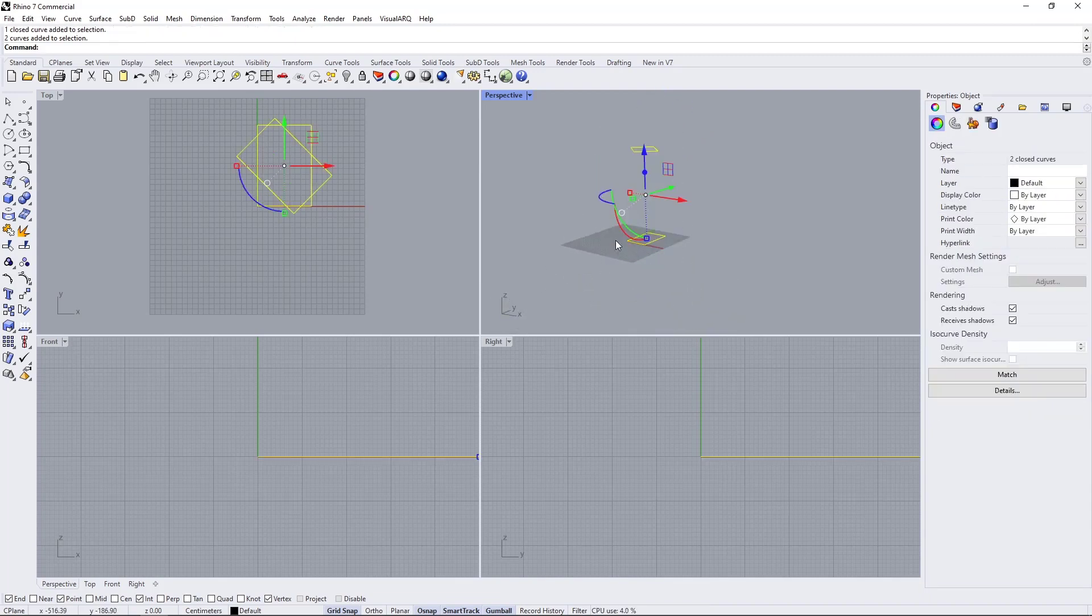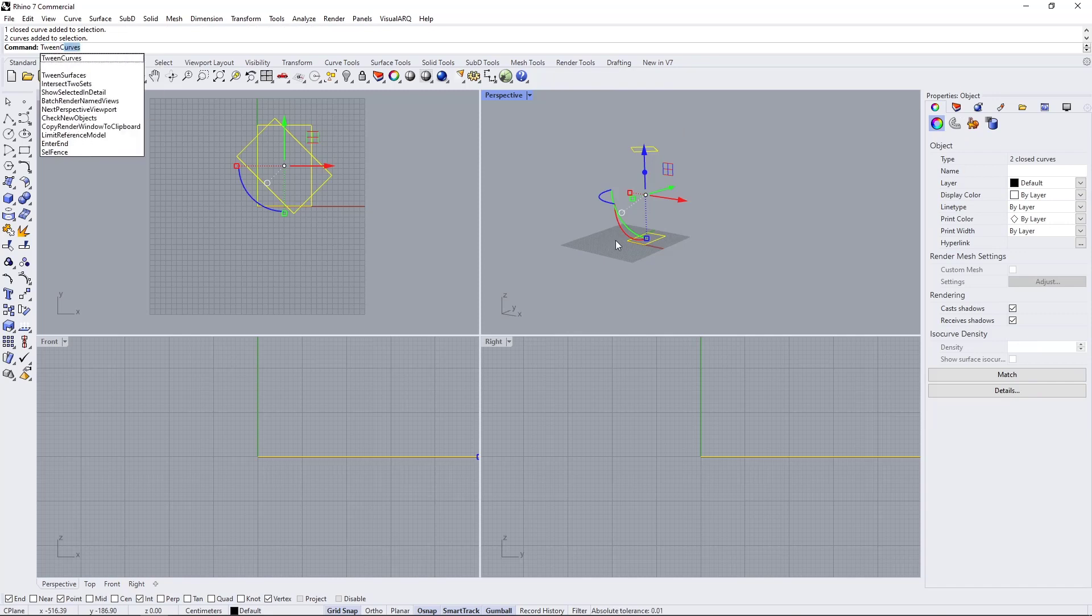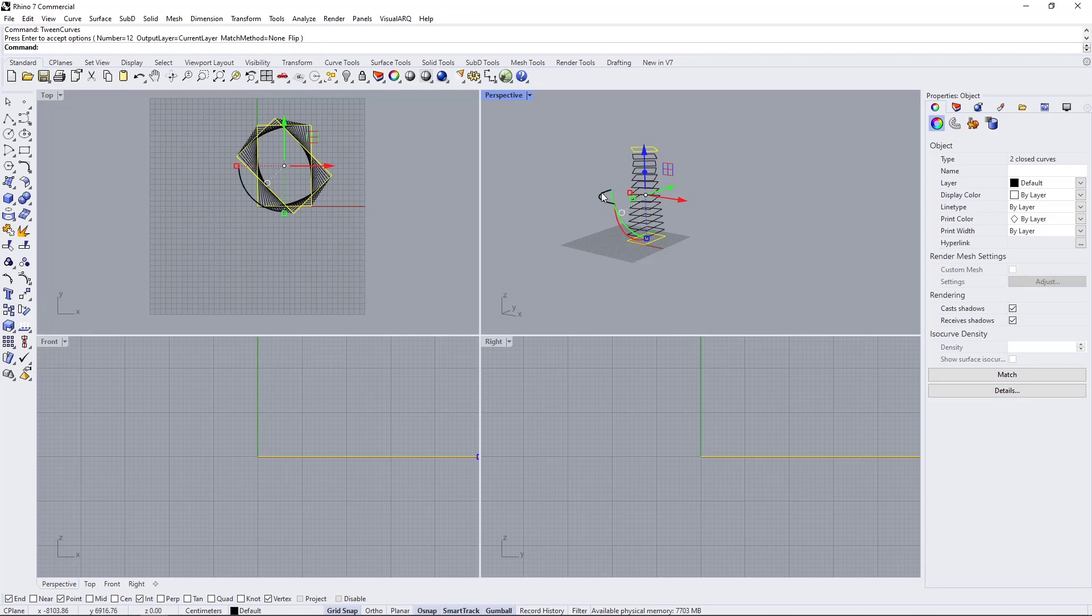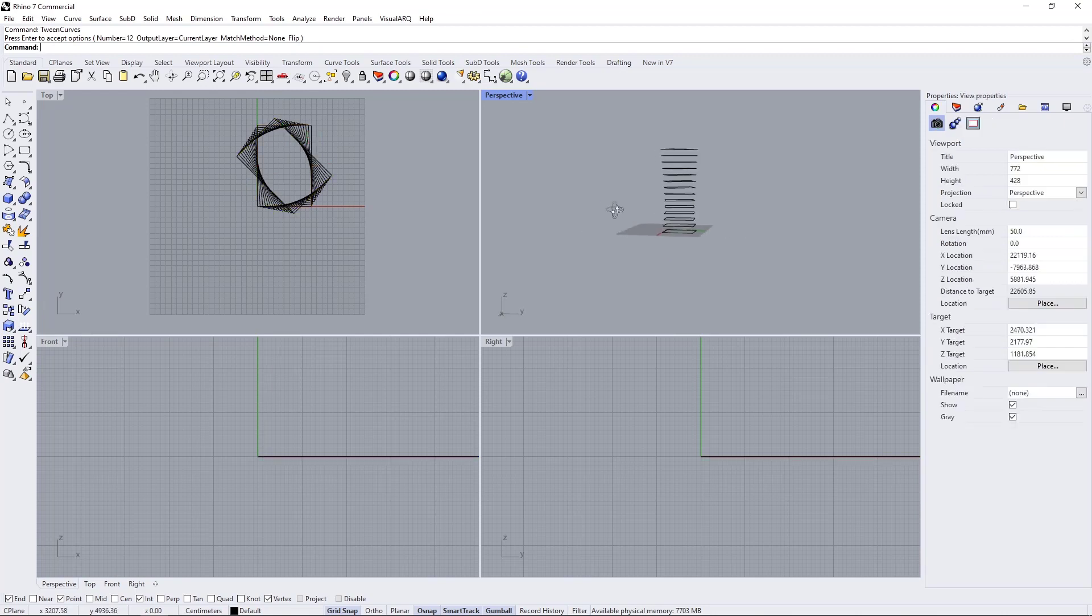Using the twin curves command, I'll generate a number of curves between the start and end curve. Rhino will automatically set their height as well as their rotation. These curves will be my floor boundaries in Revit.